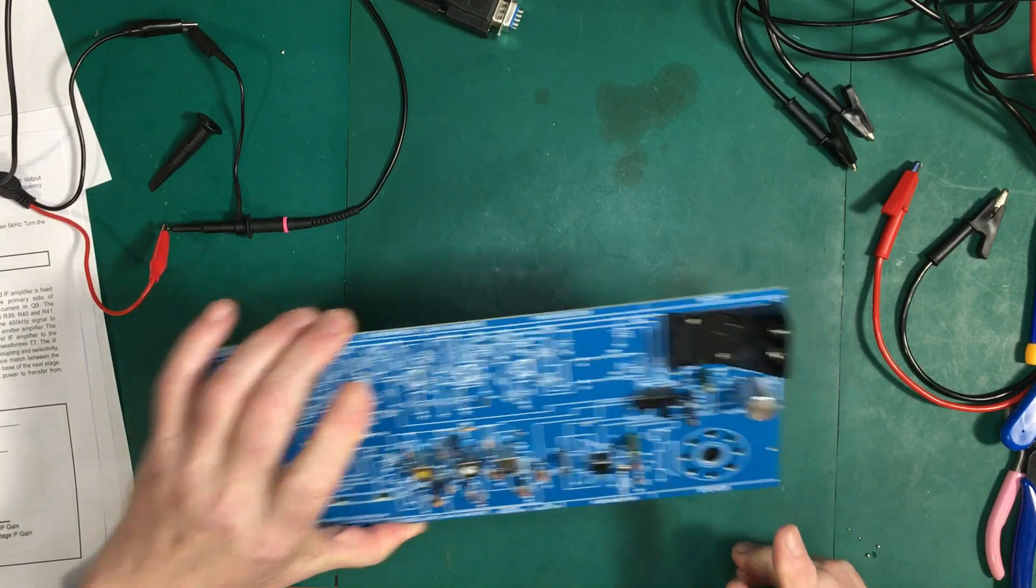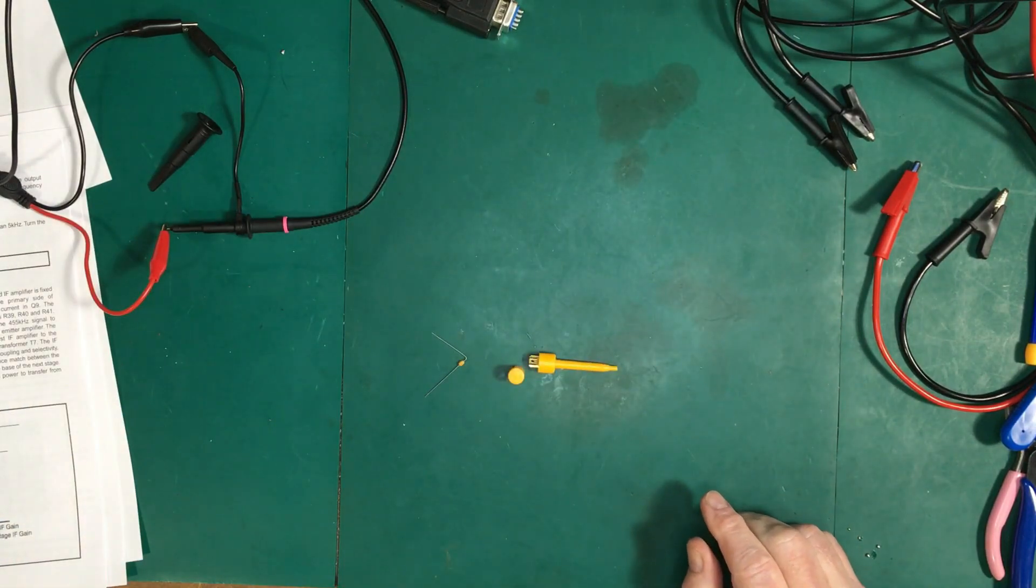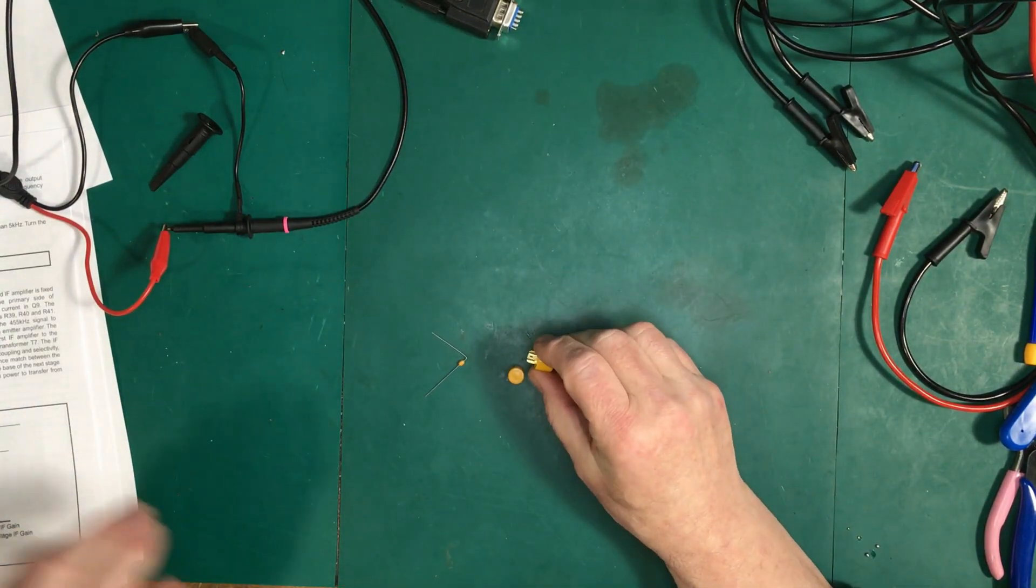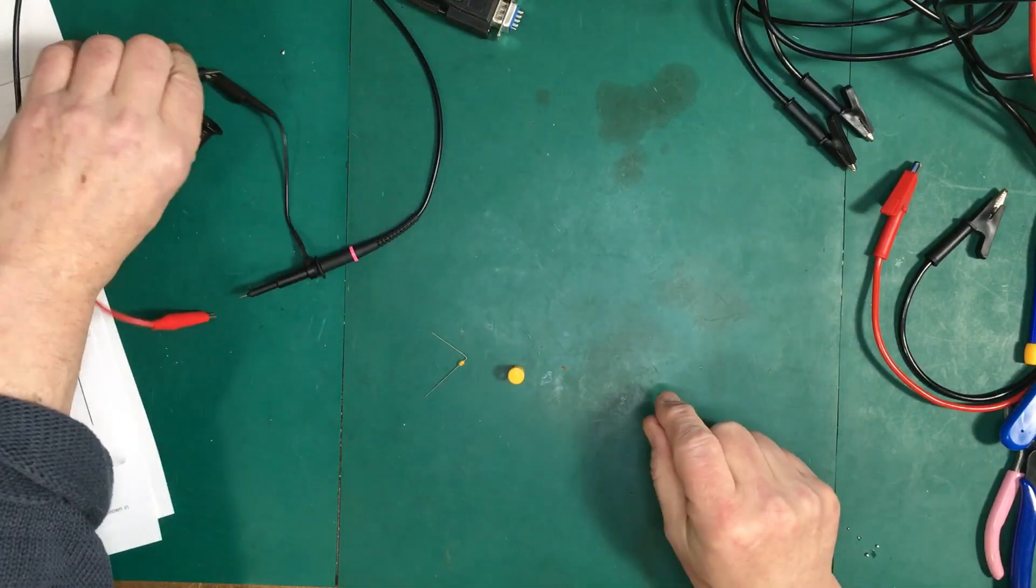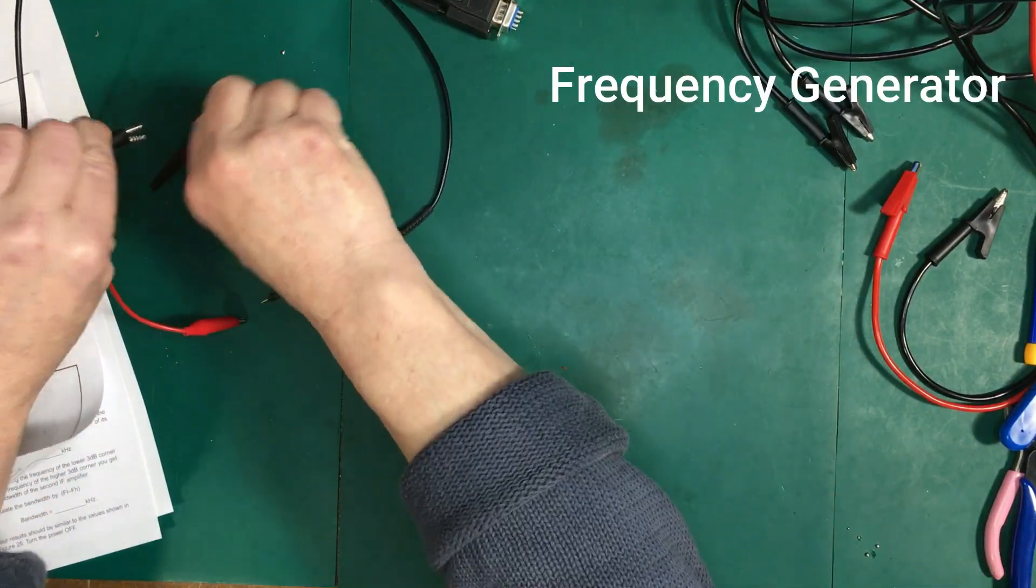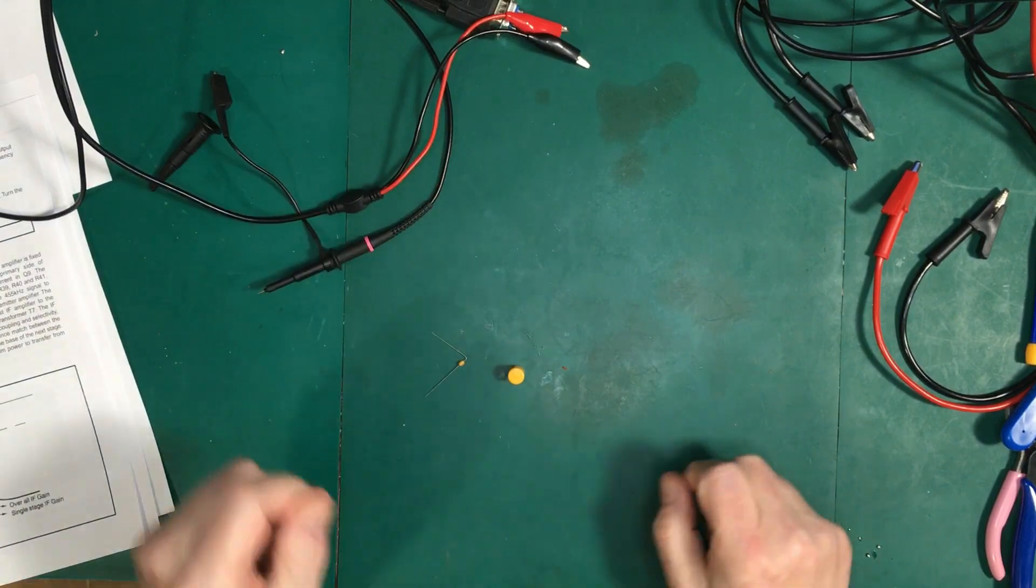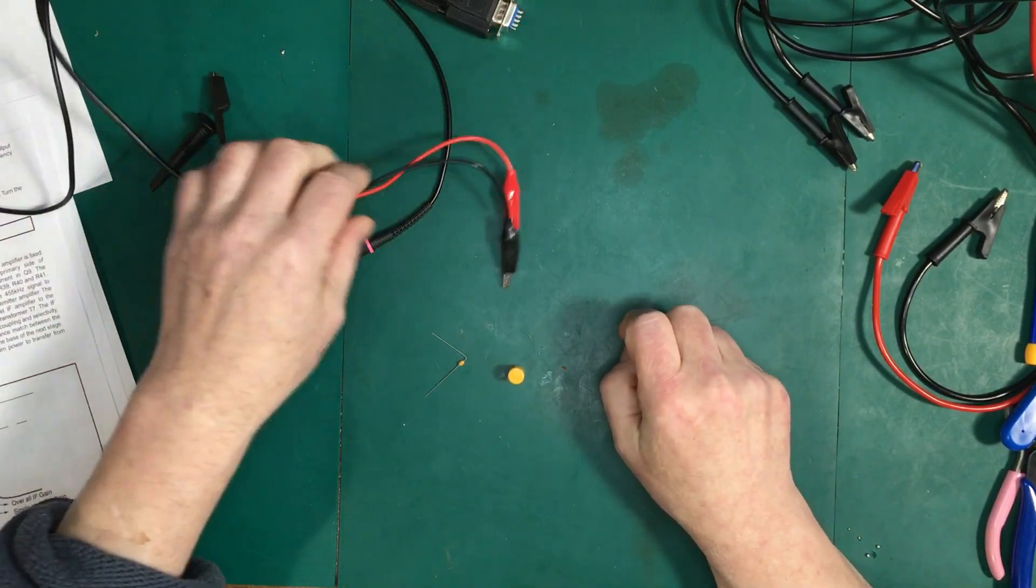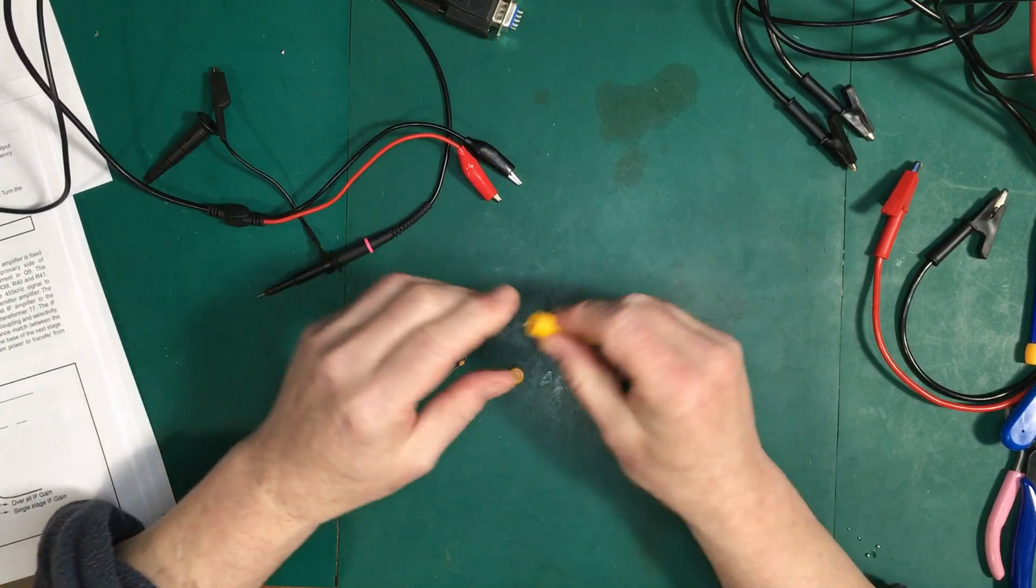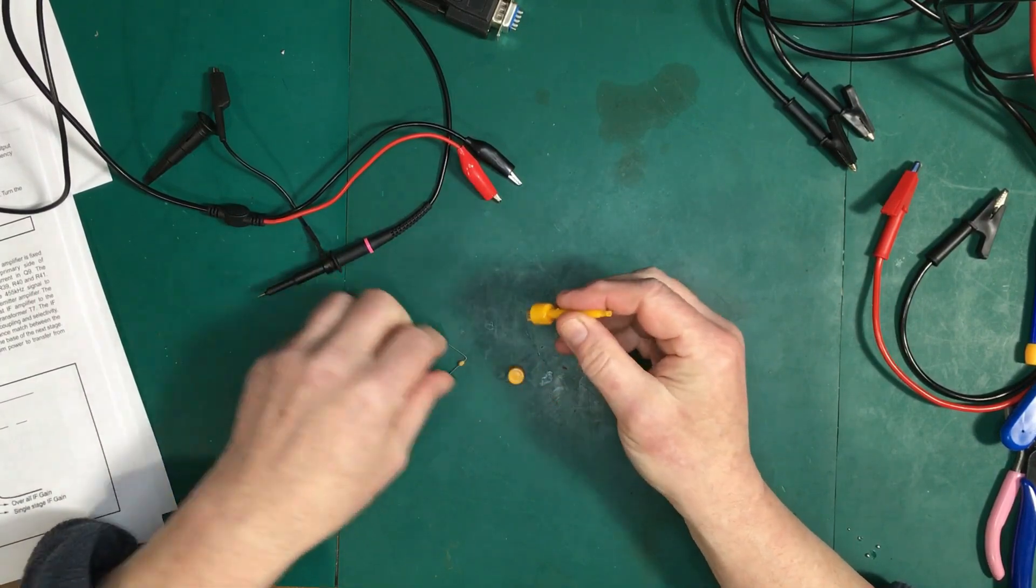But first of all, I am going to build something. So I'm getting tired of trying to clip these silly alligator clips from the oscilloscope onto a capacitor and then trying to get the capacitor onto a test point. It's annoying me. So I'm going to build a little device here.